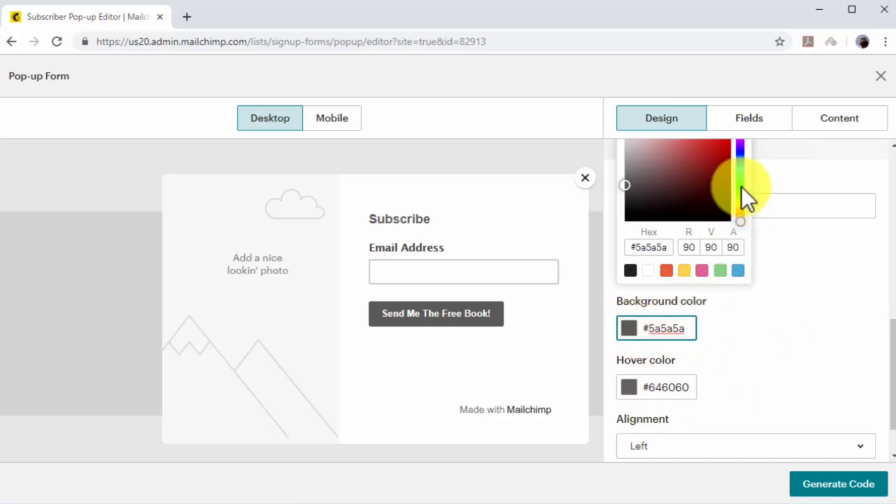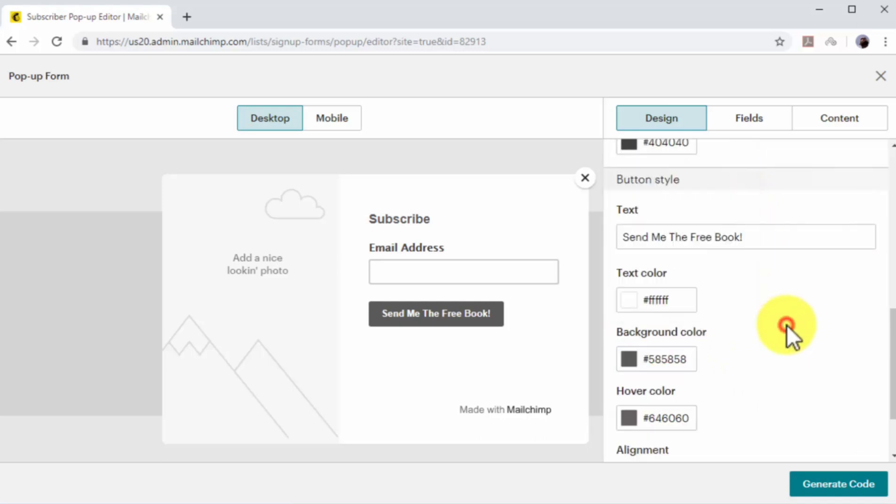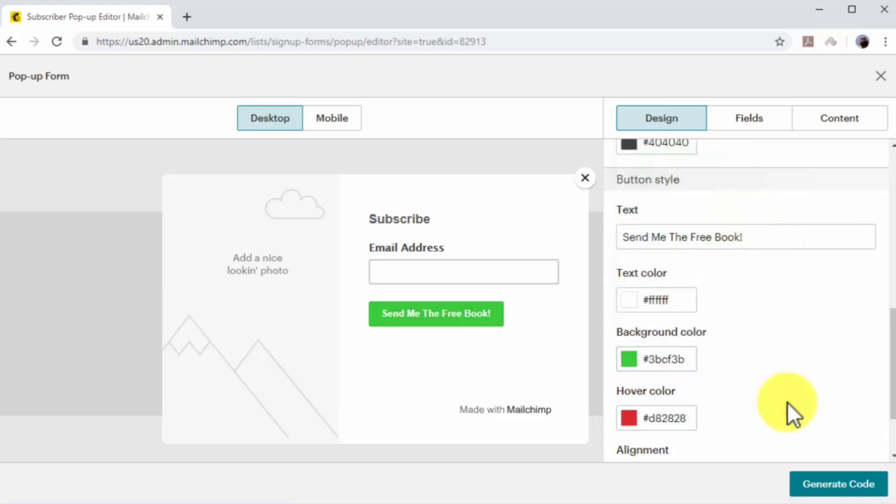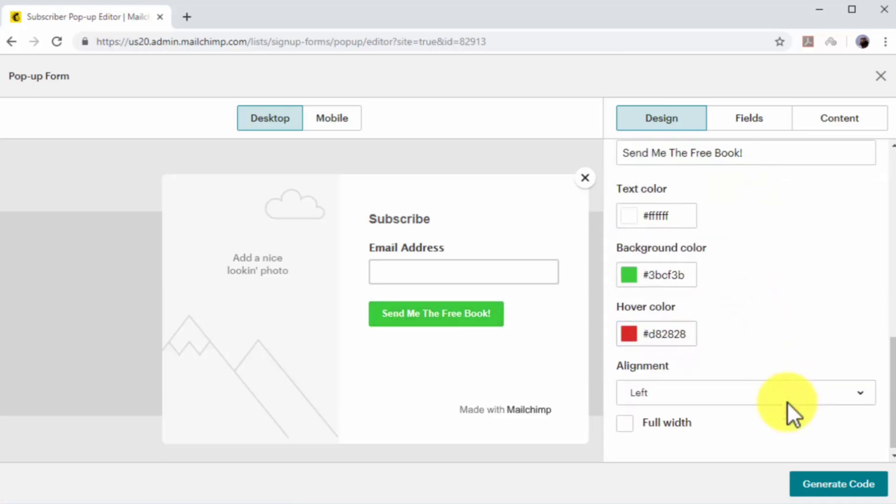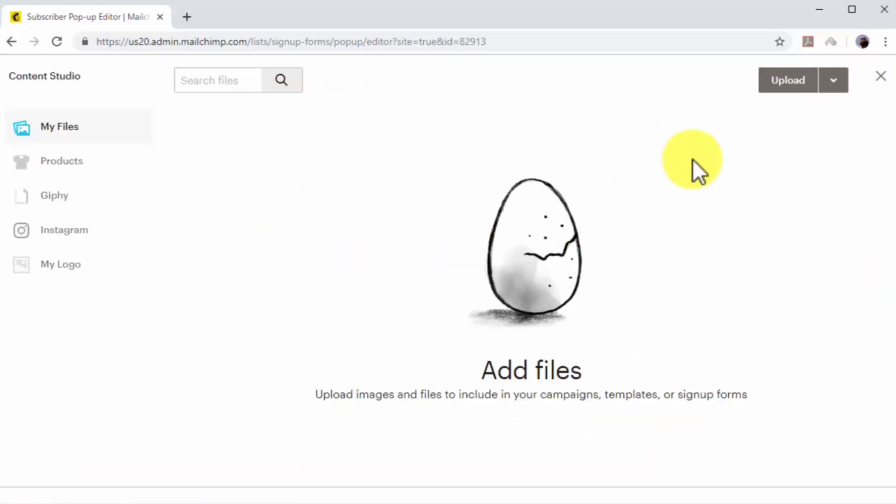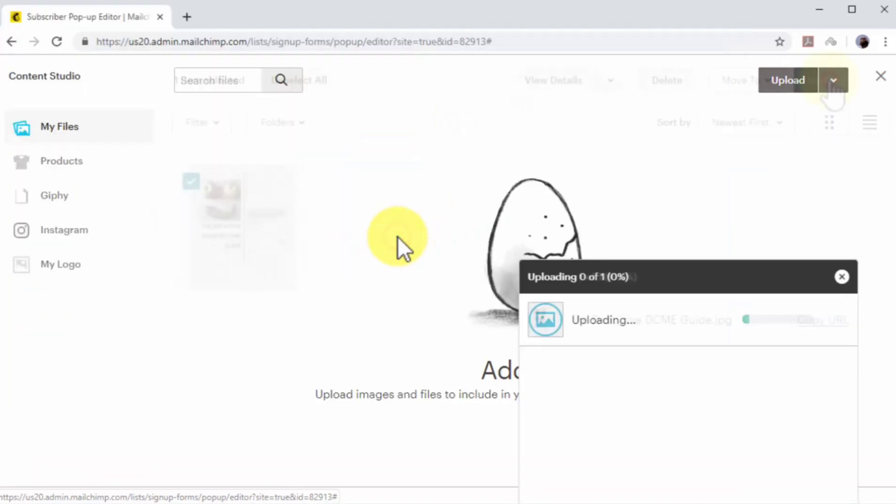For the best effect, select white as text color, green as background color, and red as hover color. Now check the full width option to make the CTA button the same size as the signup fields. Now click on add photo to add the image of your email incentive to the pop-up.